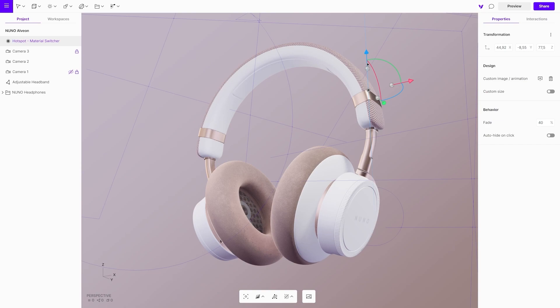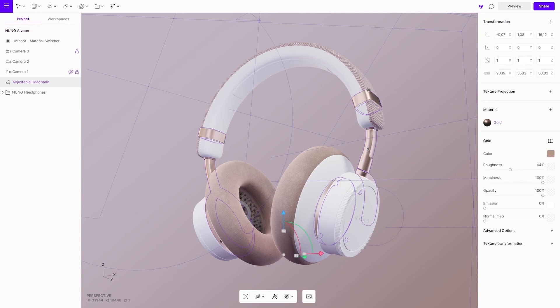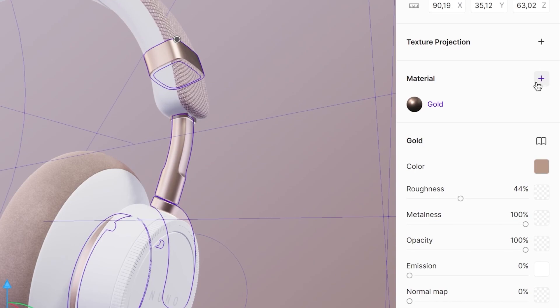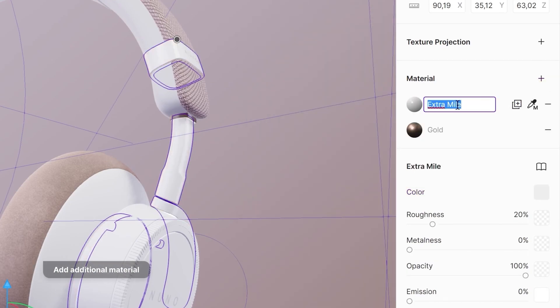The material switcher allows us to change the material of an object in the floating UI. To make the material switcher work, you will need to have an object with multiple materials. Add additional materials by clicking the plus icon in material settings.